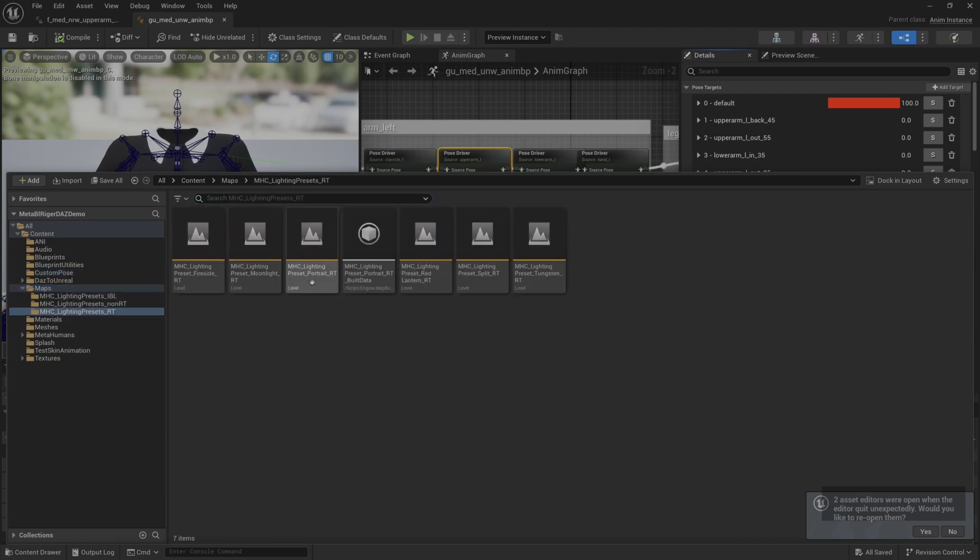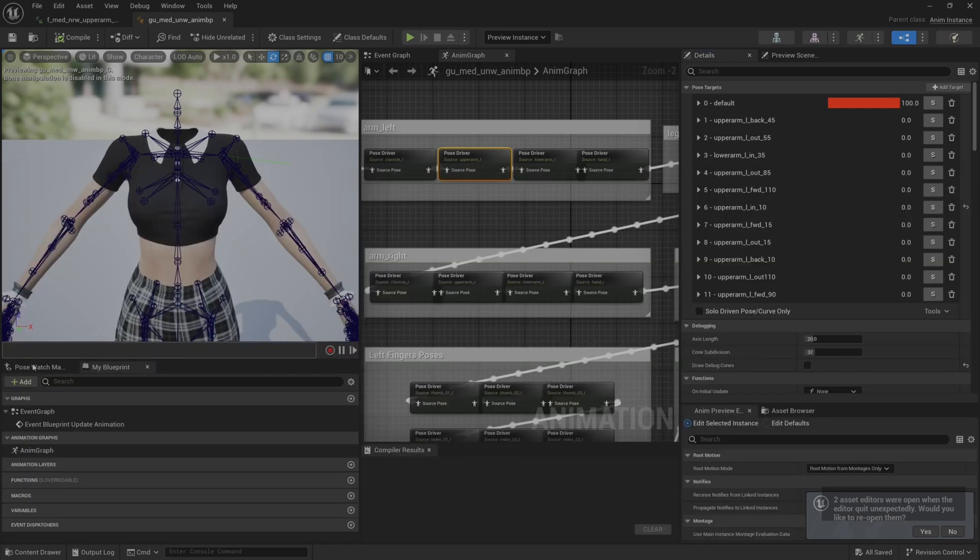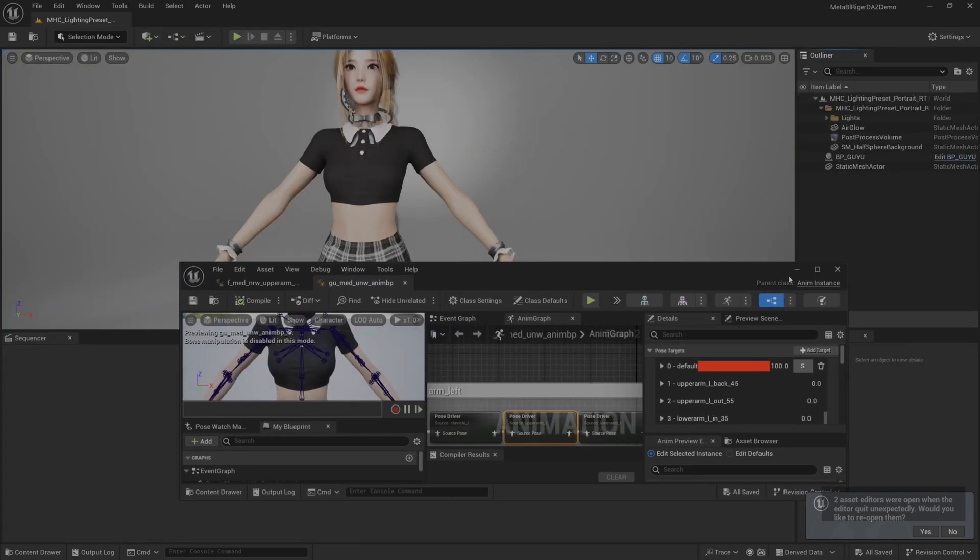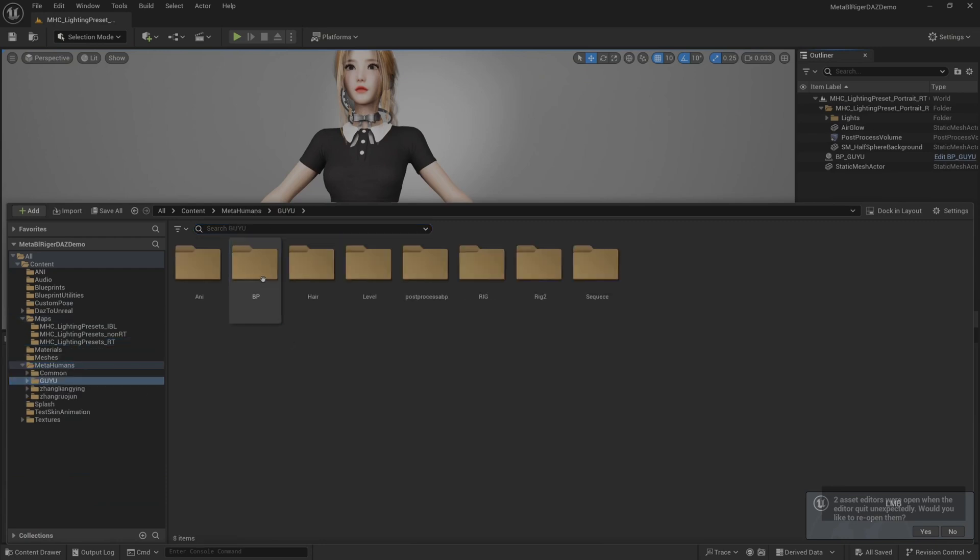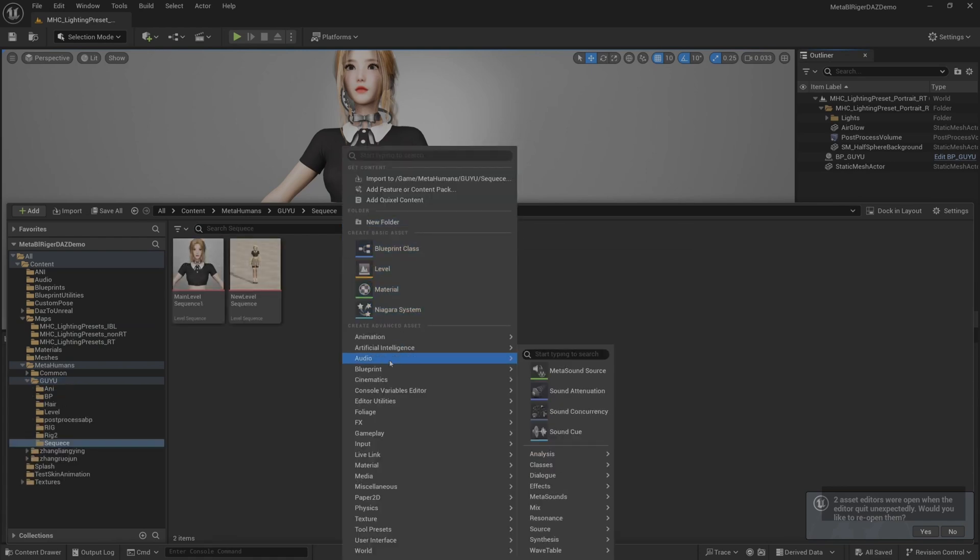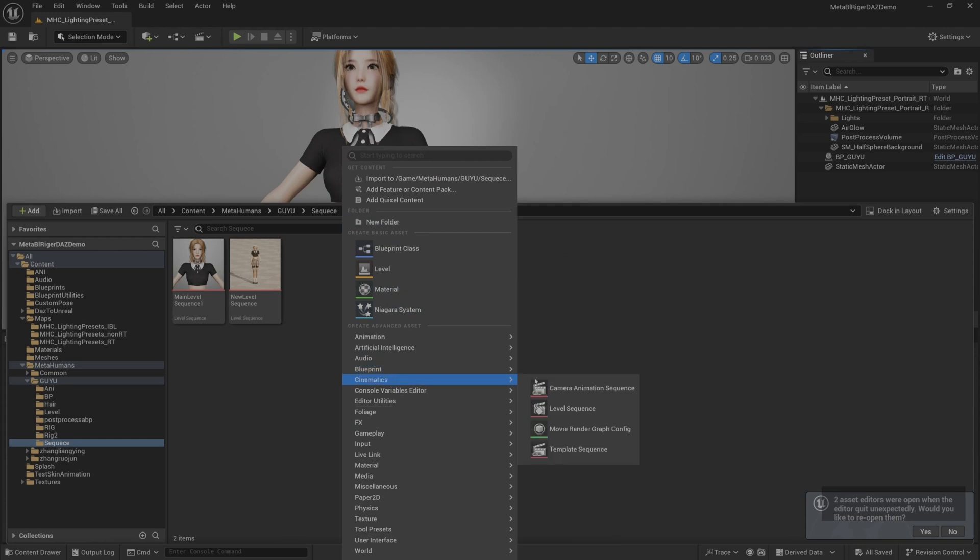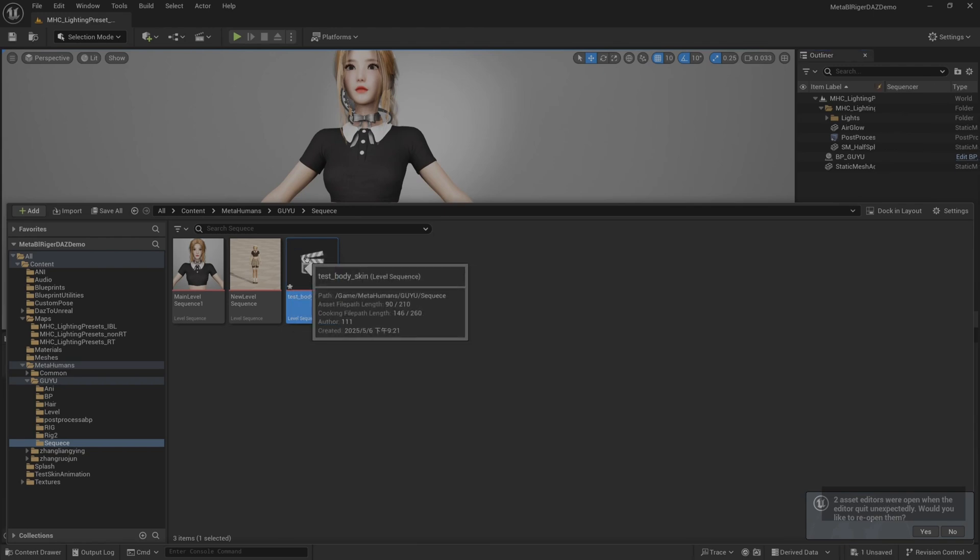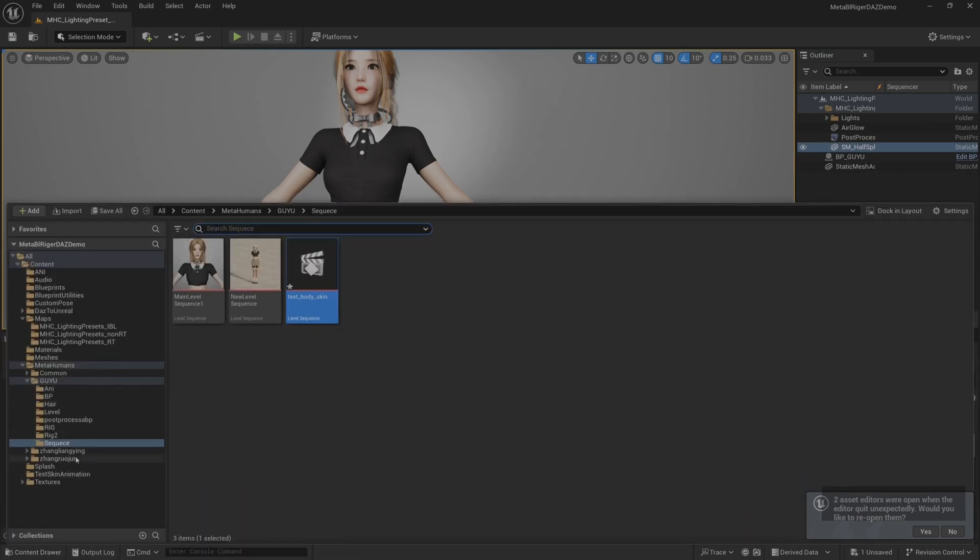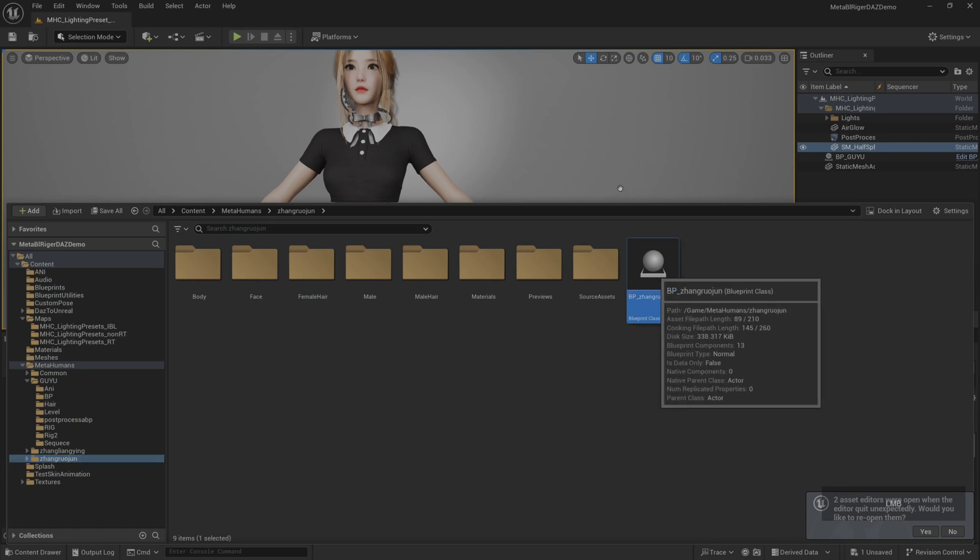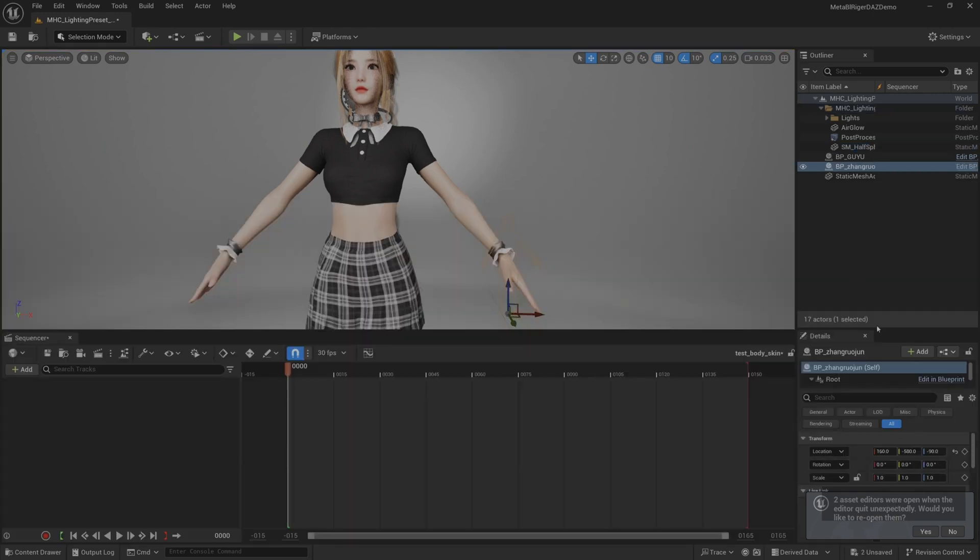At this time, we open a scene before. Let's create a new level sequence to check the effect of our binding test animation. We drag an official MetaHuman character into the scene to compare the binding effect of custom roles.